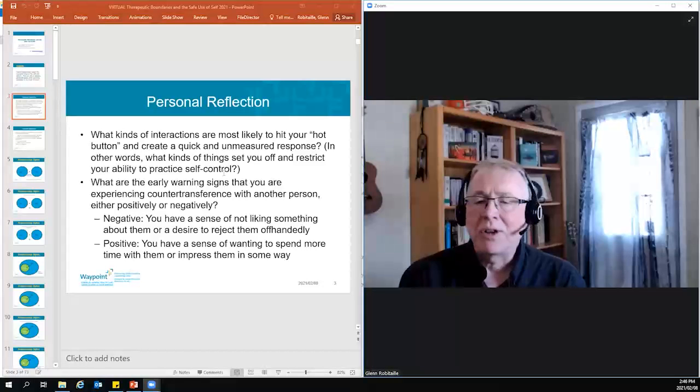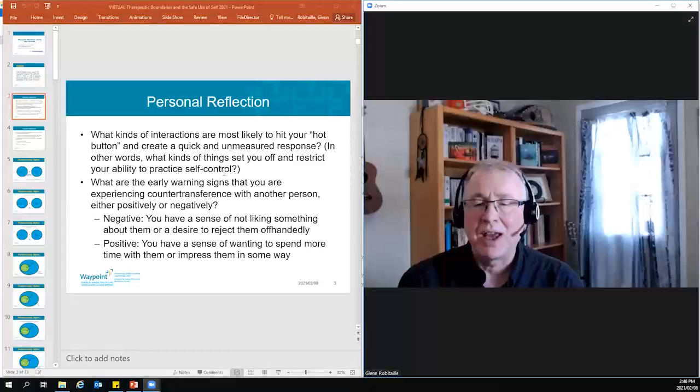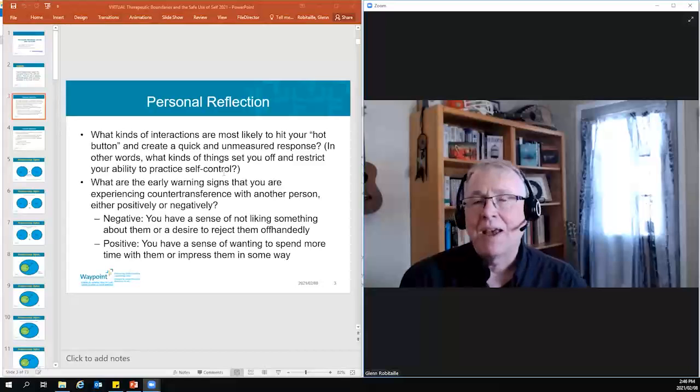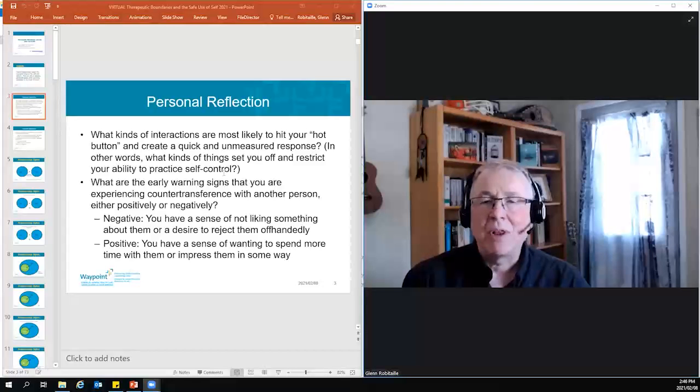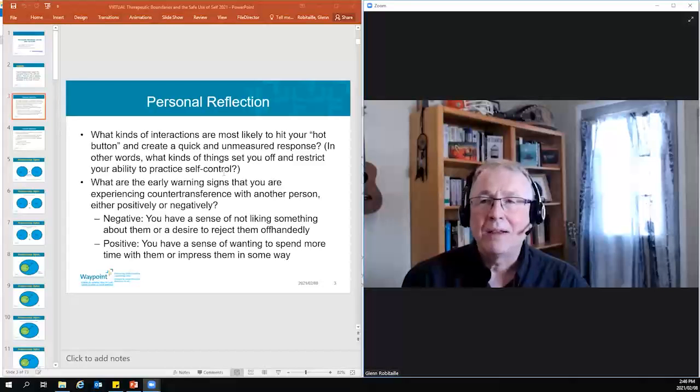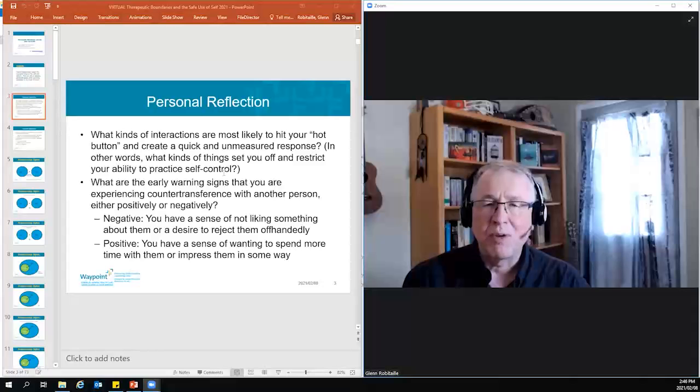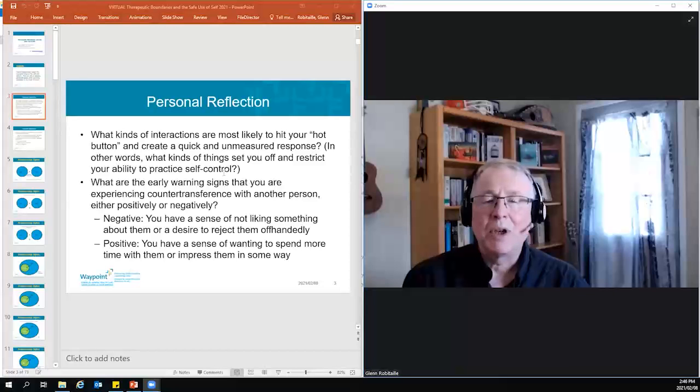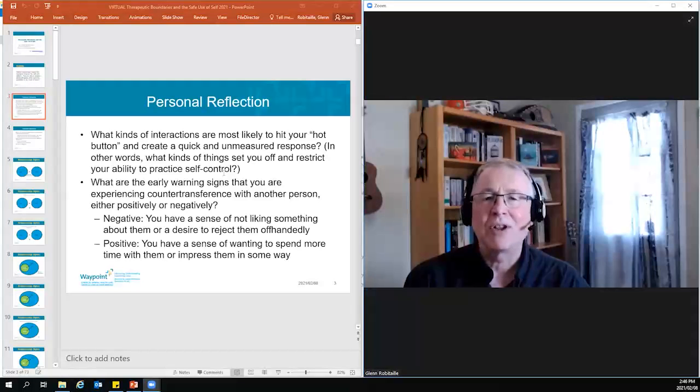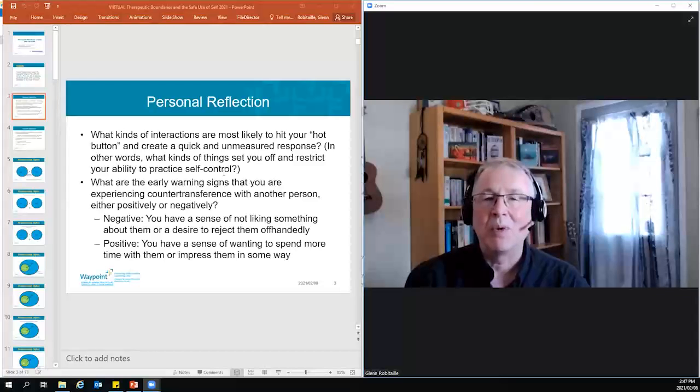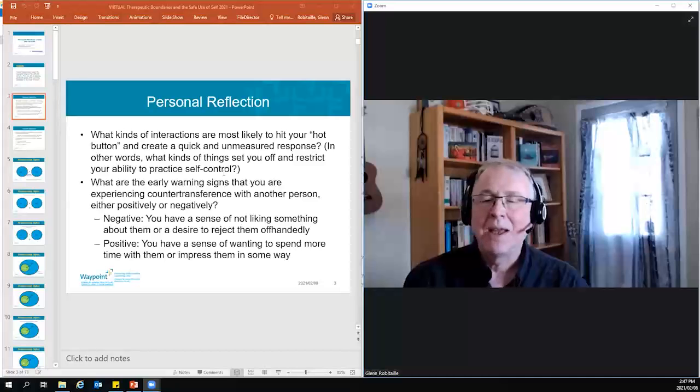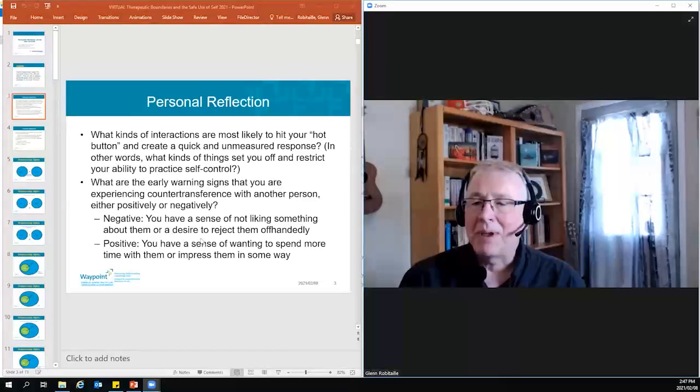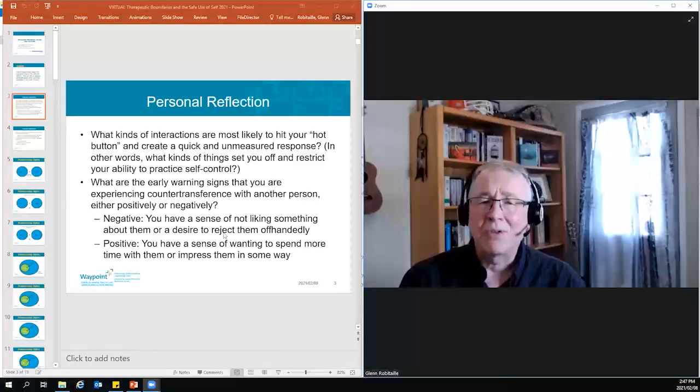Also, what are the early warning signs for you that perhaps you're experiencing countertransference with another person, whether that's positively or negatively? And so if it's negative, you just might have a sense of not really liking that person very much. Maybe you're connecting them in a subtle way, subconsciously with another relationship you have had. And then when it comes to positive countertransference, maybe you're just feeling drawn to them a bit. Maybe you want to spend a little more time with them than you ordinarily would. You have a desire to impress them. This can happen in any context of any relationship.